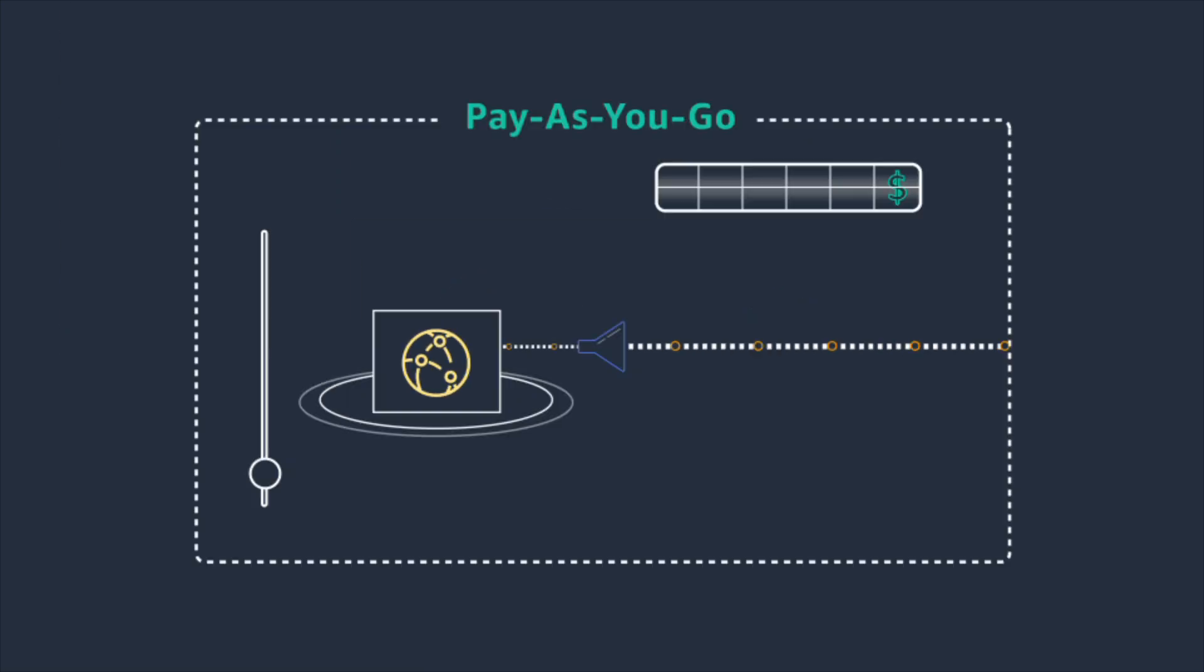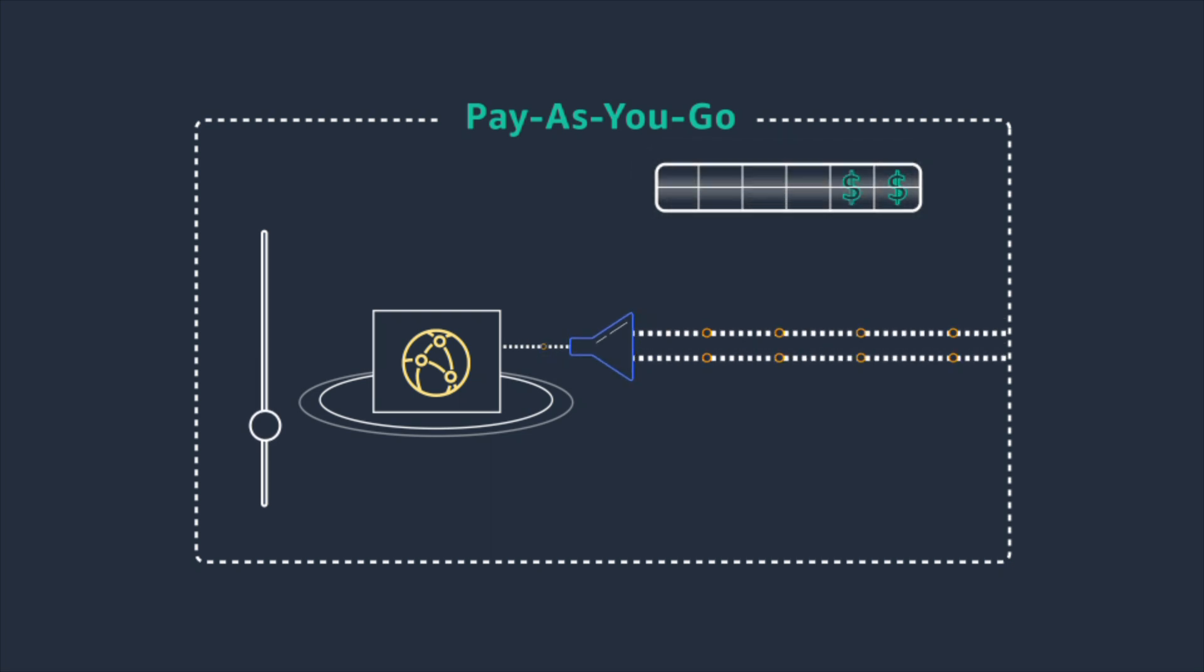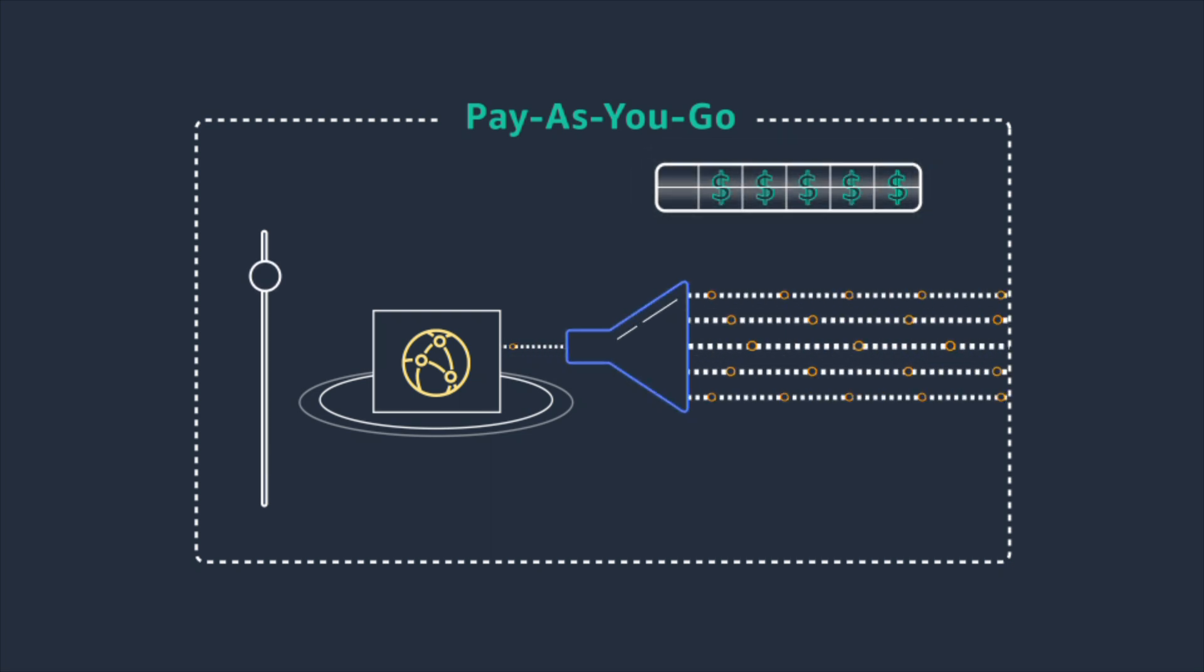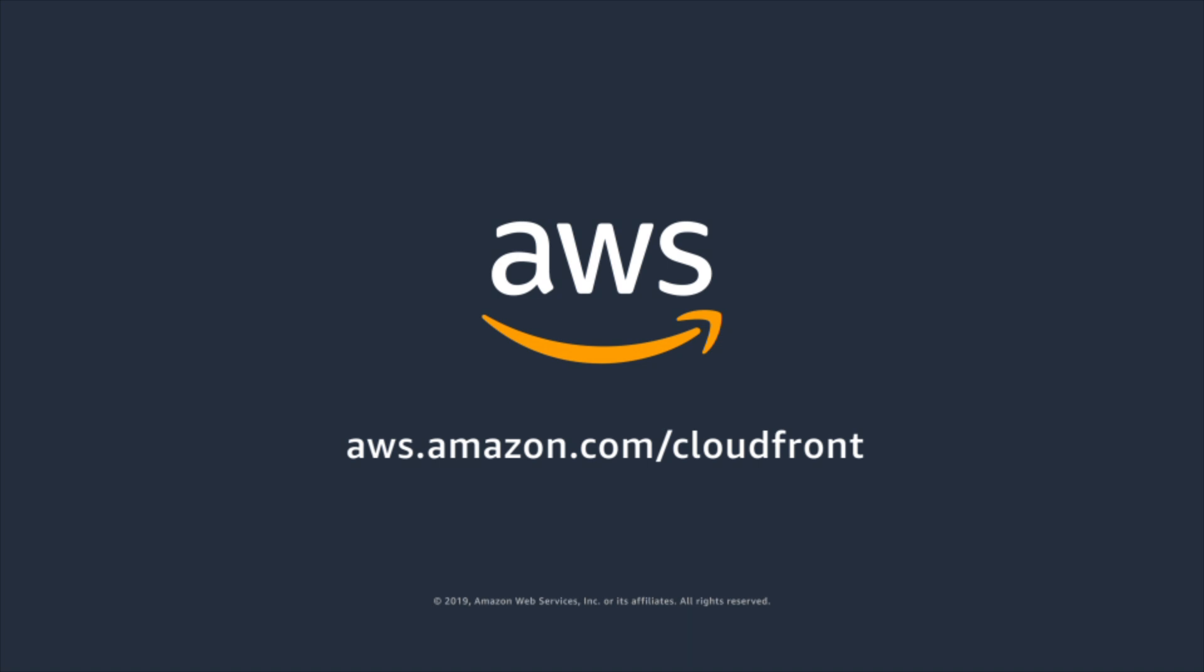And with Amazon CloudFront's pay-as-you-go pricing model, you pay for only what you use. You can get started with Amazon CloudFront for free.